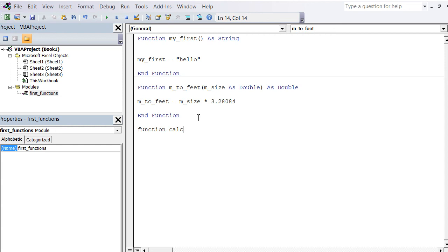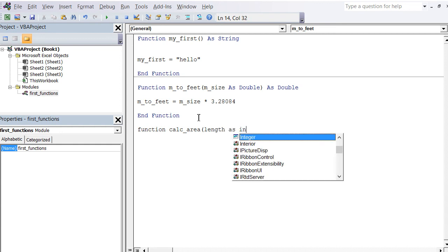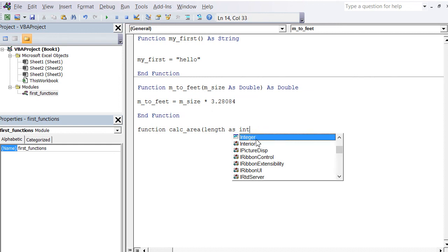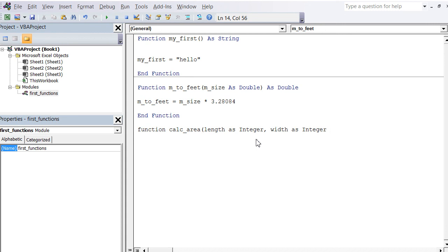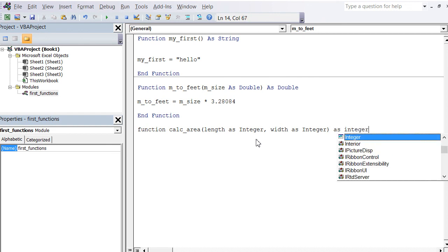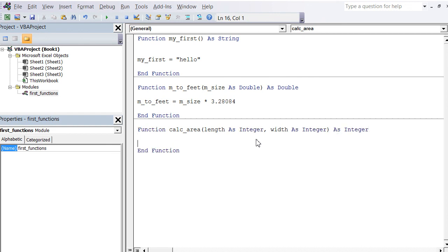Basically, again I go back to my VBA, and here's a new function called calc_area. This one takes two parameters: length as integer—this time I don't want to work with decimal numbers, so I'm just going to work with whole numbers, which are integers—comma, width as integer, then close parenthesis. What does that function deliver? It also delivers an integer.